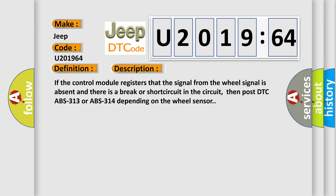If the control module registers that the signal from the wheel sensor is absent and there is a break or short circuit in the circuit, then post DTC ABS-313 or ABS-314 depending on the wheel sensor.